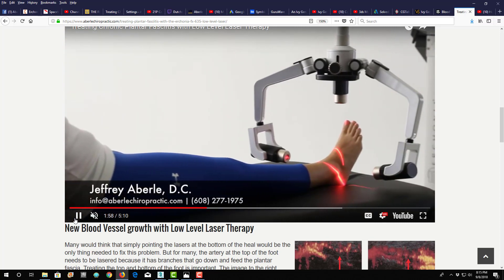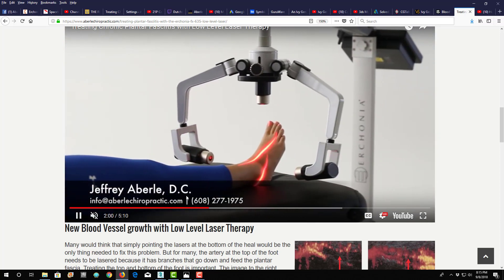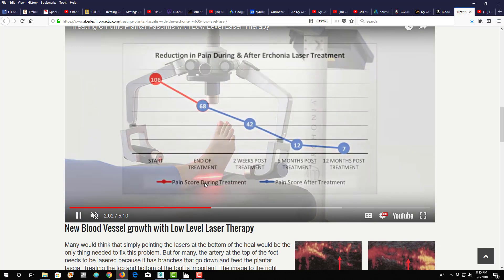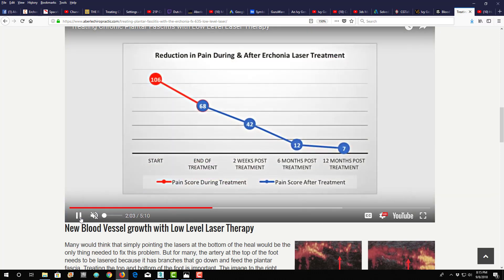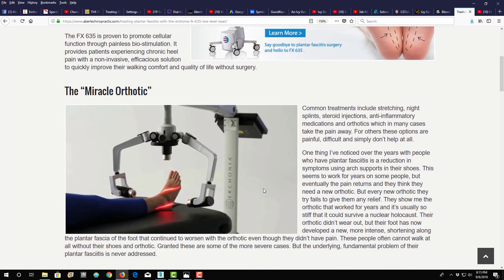Hello, my name is Dr. Jeff Aberle, and in this video I want to talk about treating plantar fasciitis with the Arconia FX635 low-level laser, and you can see it here.